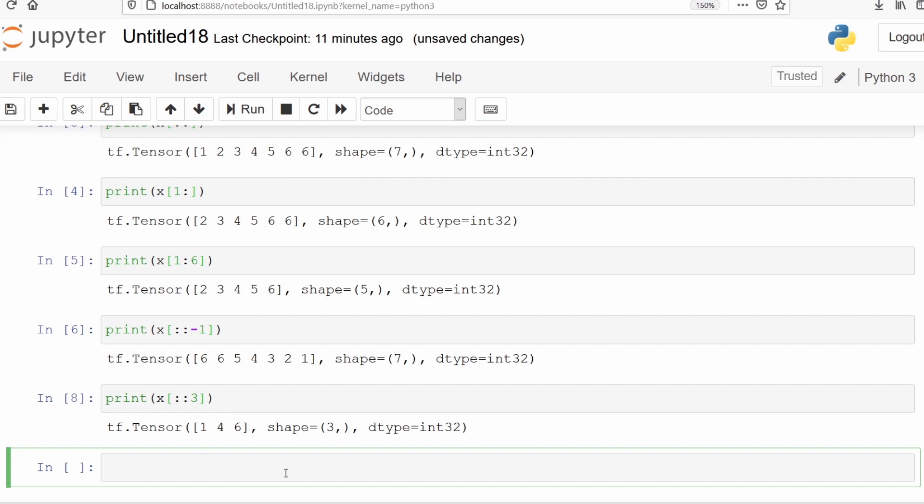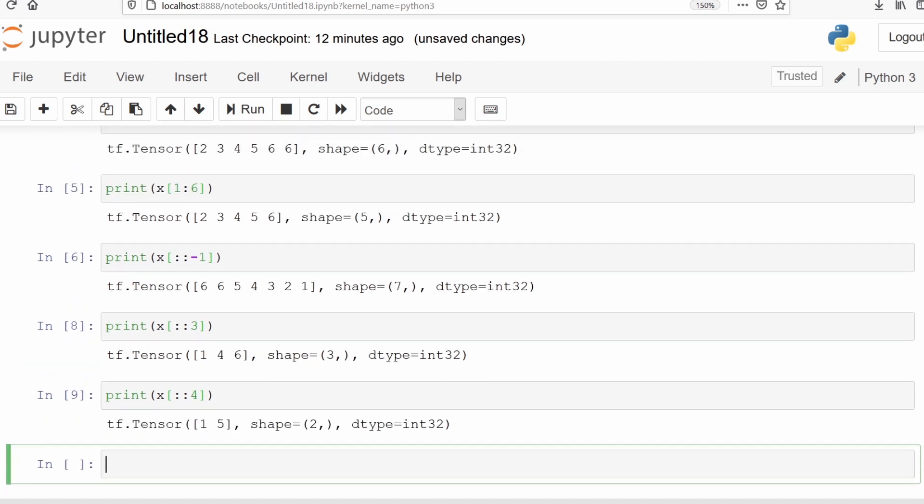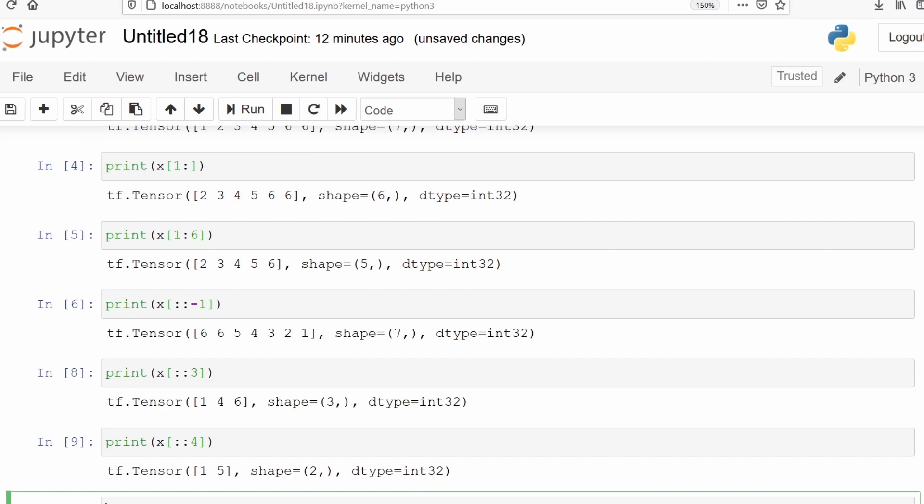We can also use x[::4], which will print only 1 and 5. It has skipped every third element while printing.